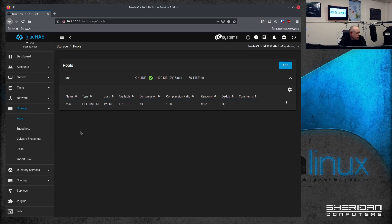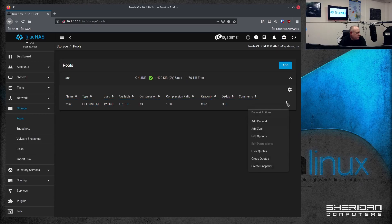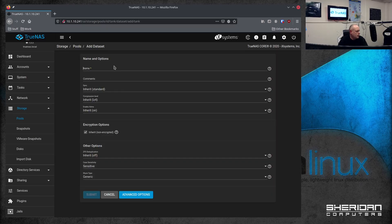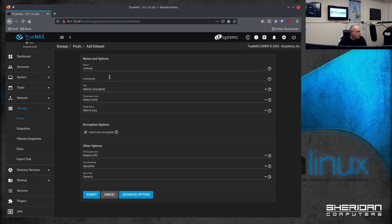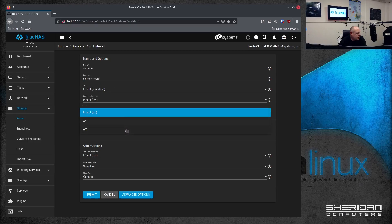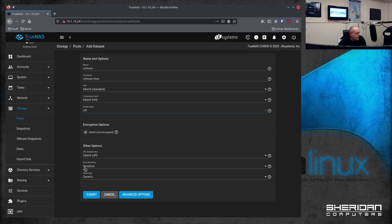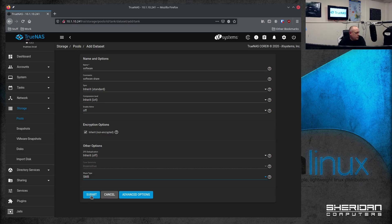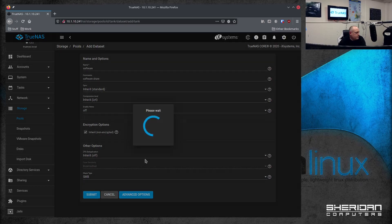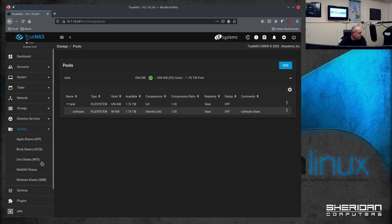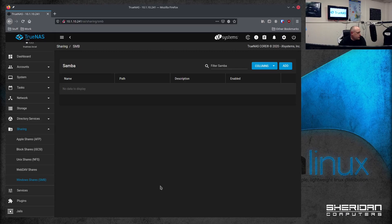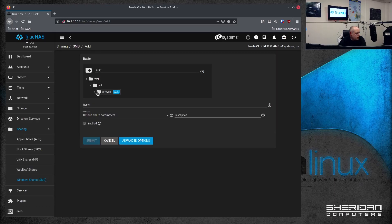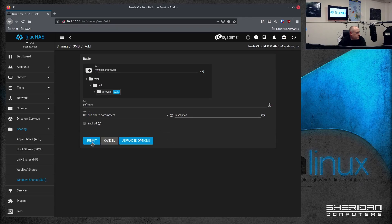So next we can go ahead and create a data set for our share. So if we go to add data set, we'll call it software, software share. I'm going to turn the times off on these because I don't need some. So we'll go ahead. Now, down here, obviously, Windows is not case sensitive. So if we change it to SMB, you'll see it changes it to insensitive. So let's go ahead, submit that. So we have our software data set. So this is what we're going to use for our share. So we're going to sharing, Windows shares, and add. Select the data set that we created. So this one here. Submit.